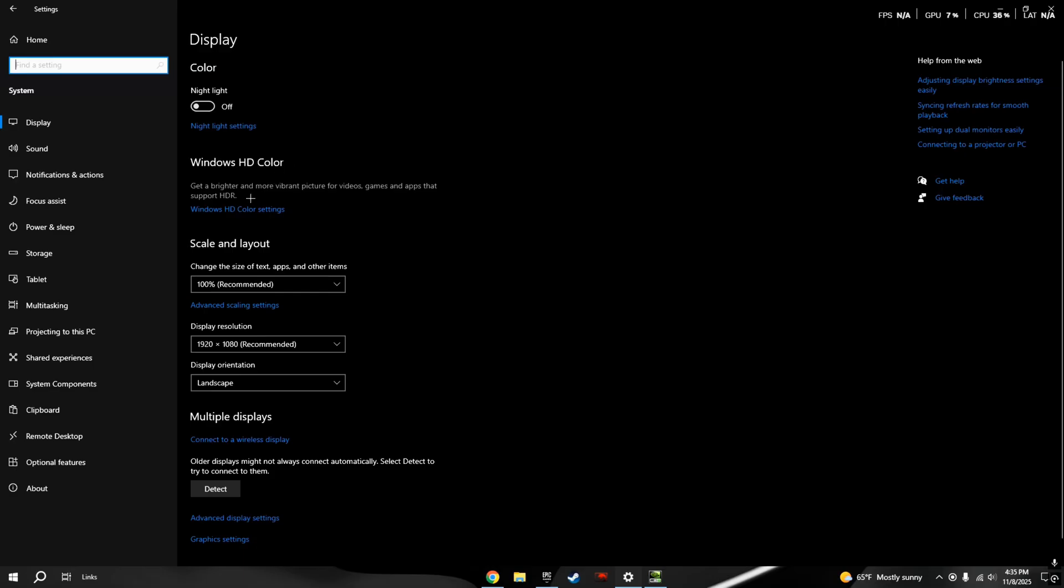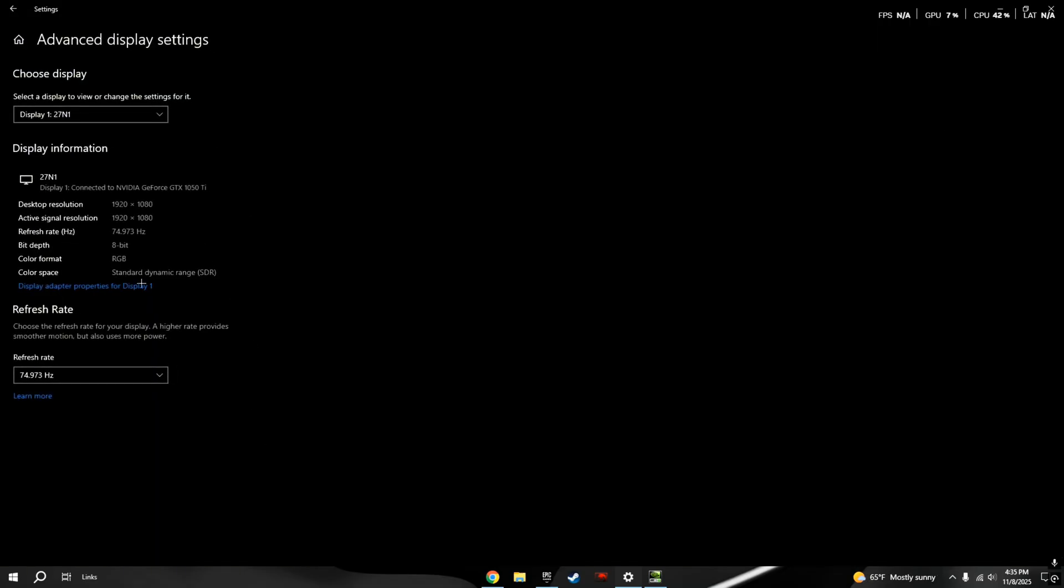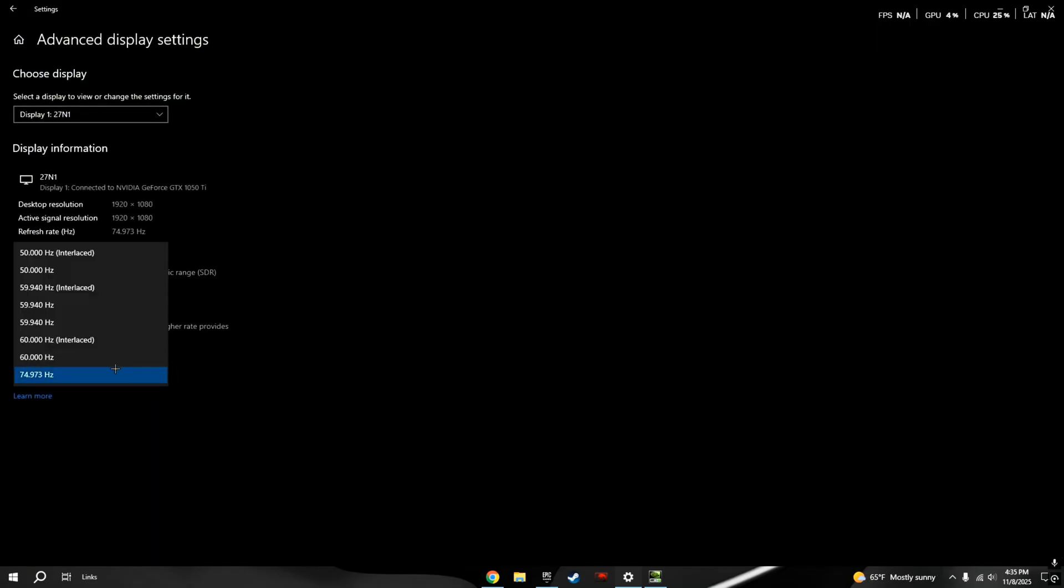And then you want to go to Display. You want to go to Advanced Display Options, and you want to make sure that it's on the highest refresh rate. I have 75 Hz, but it's not going to show 75 Hz. I don't know why. If you know, comment down below.